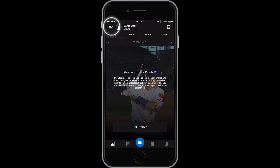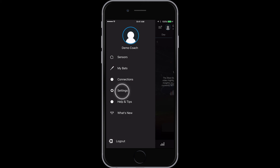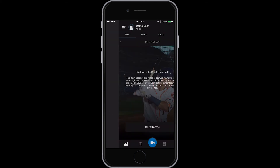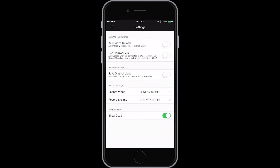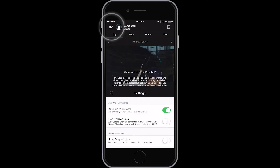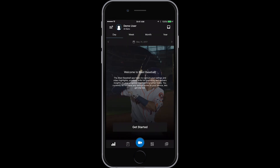From the hamburger menu you can select settings. Here you can turn on the feature to auto-upload videos to Blast Connect. This allows any video taken on the device through the app to be uploaded automatically to your Blast Connect account when connected to Wi-Fi. You do have the option to use your cellular data as well.